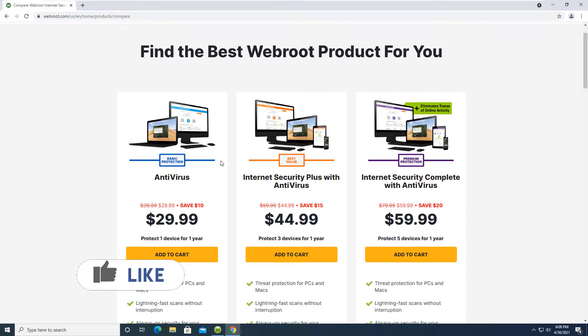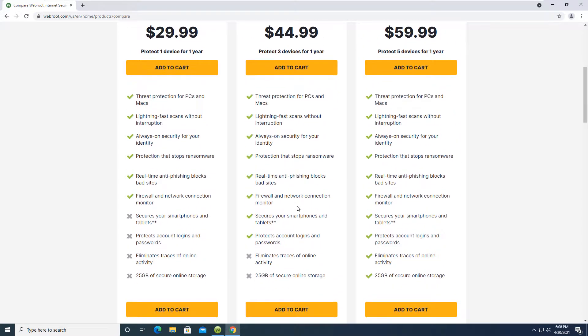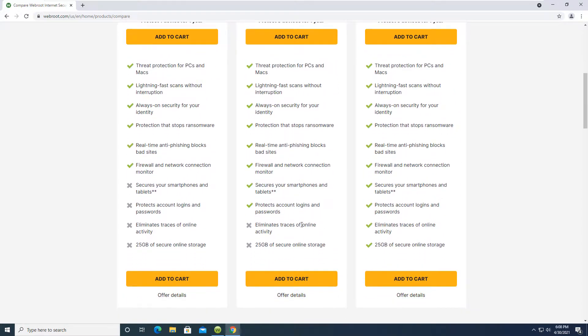As you can see here there are three different platforms that are included. There's Antivirus for Basic Protection, Internet Security Plus with Antivirus, and Internet Security Complete with Antivirus. The middle one does not include the 25 gigabytes of secure online storage and does not eliminate traces of online activity.